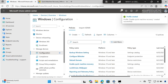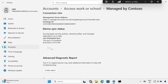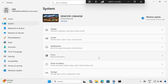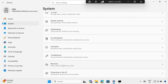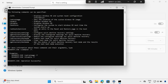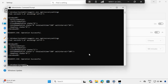Run the policy sync one more time to speed up synchronization. After some time, checking the Quick Machine Recovery settings, we can see that it is now configured using the custom OMA URI — some settings are managed by the organization and are enabled and greyed out. Running the script confirms Quick Machine Recovery is now enabled on this machine.